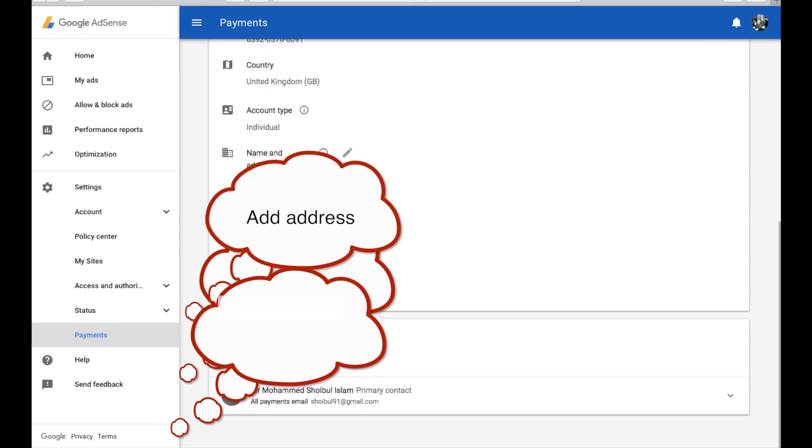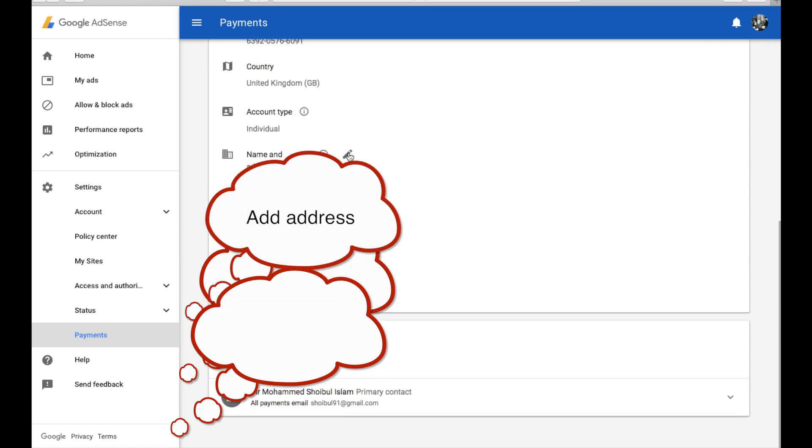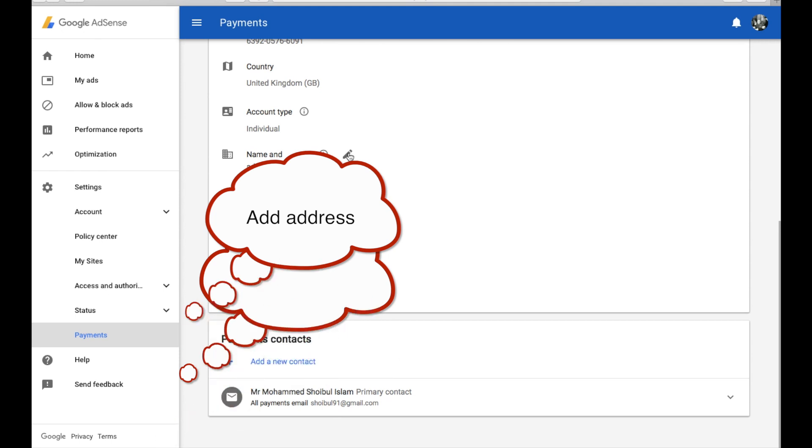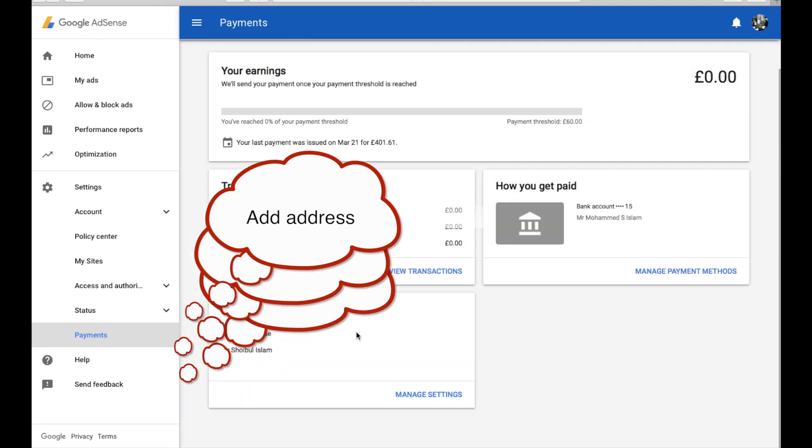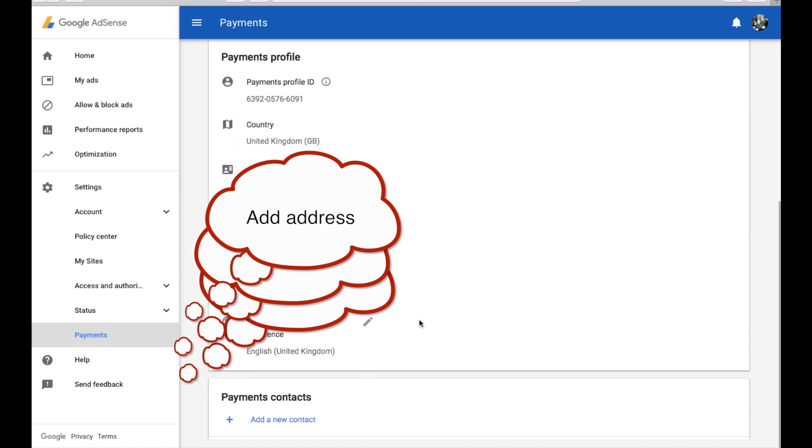So if you change your address, that would take three to four days to update on the system, and then they'll send you the new PIN number to verify your payments.